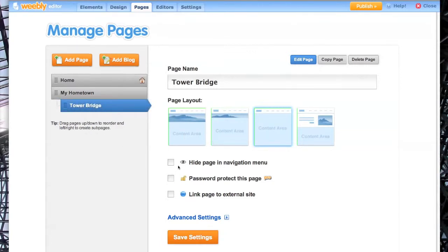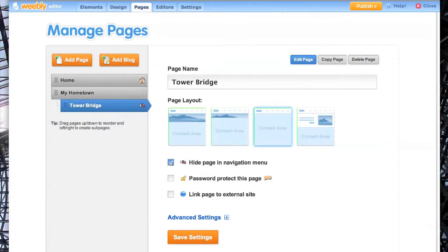Then I'm going to go to Hide Page in Navigation Menu, this eye here, and check there. You'll see the eye there, a little cross next to it. That means it won't appear on your homepage.